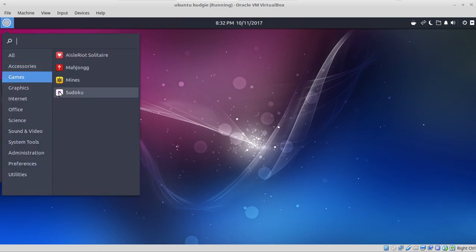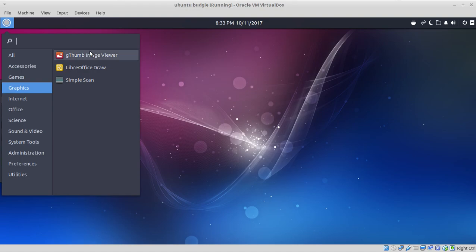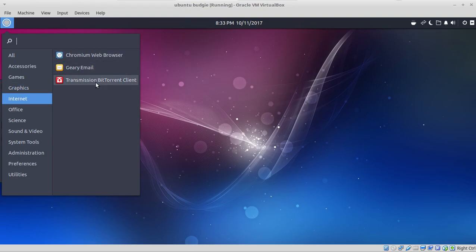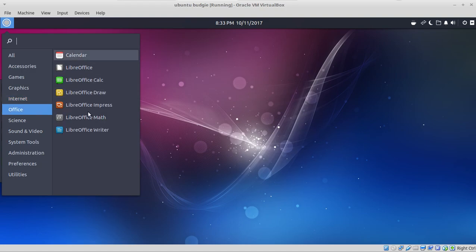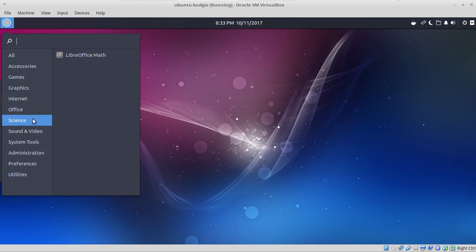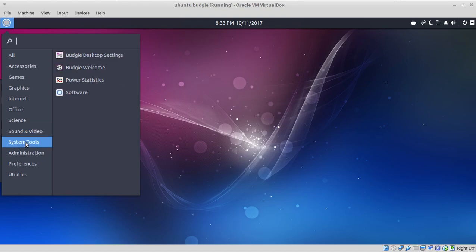Games, just a few. Graphics. I would install probably the GIMP, but this is fine. Internet, not much here. Chromium, Geary, Transmission. Firefox, of course. Opera, Vivaldi. There are so many choices nowadays for web browsers. Office, the usual LibreOffice. Science. LibreOffice math. Sound and video. I would probably install VLC. System tools.